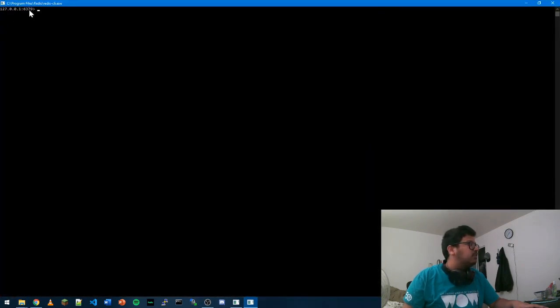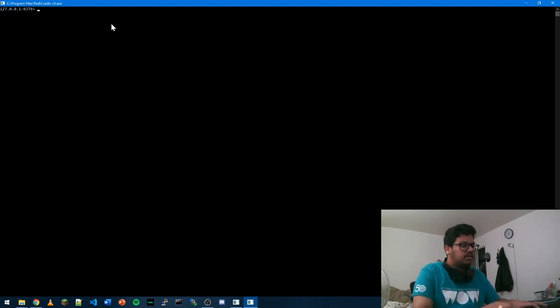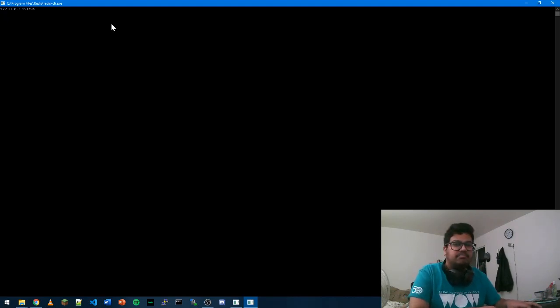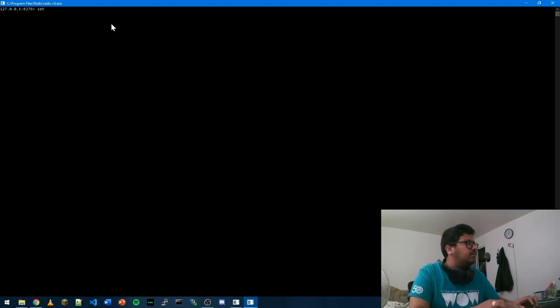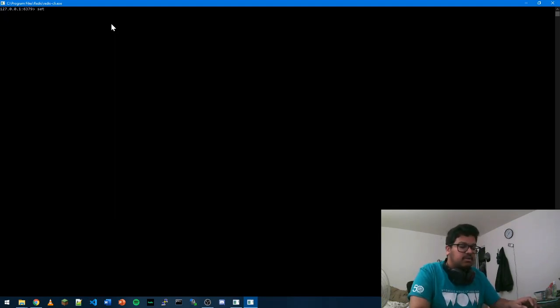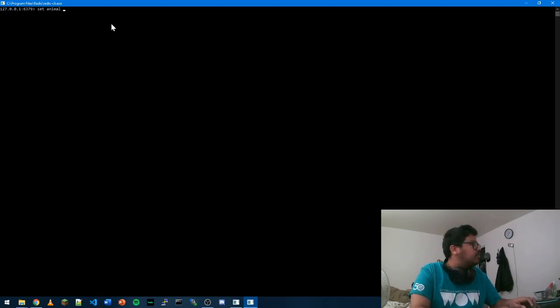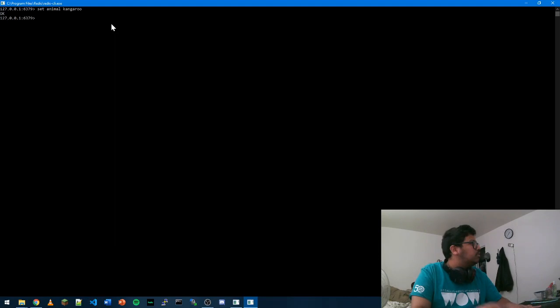This will mostly be localhost calling your port number. Redis is mostly like a huge hash map. You can do set anything. You can just set animal as maybe kangaroo, and it will just say OK.